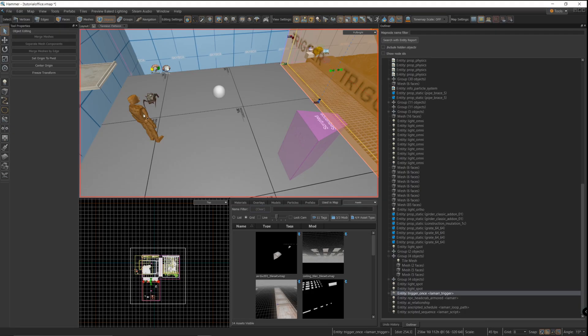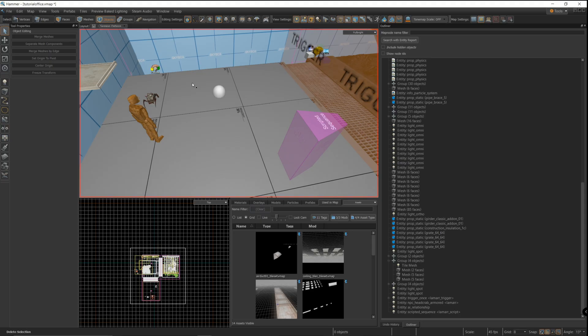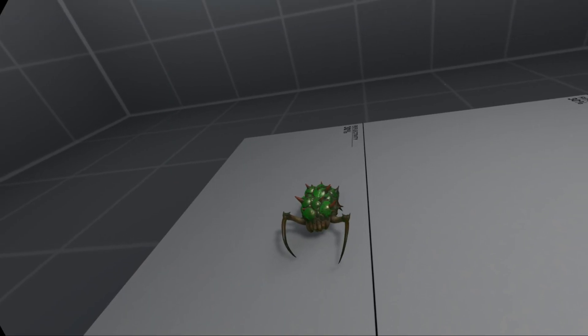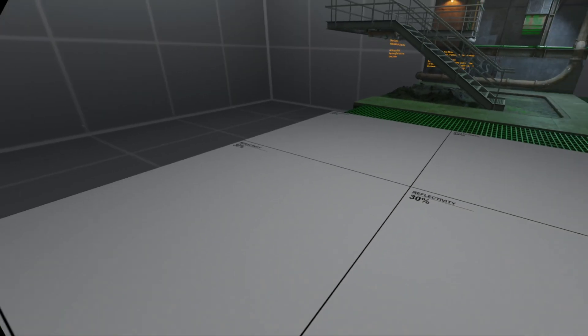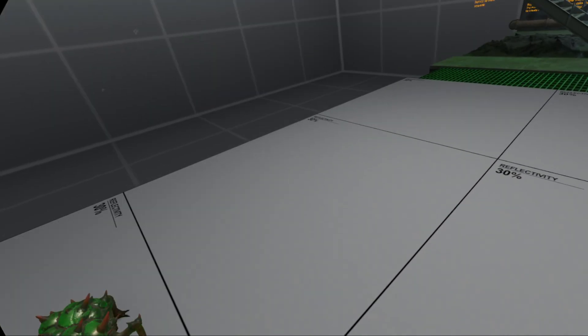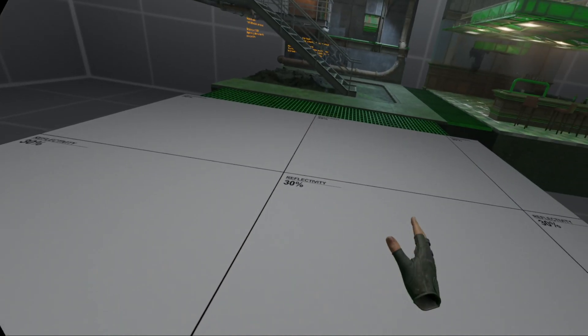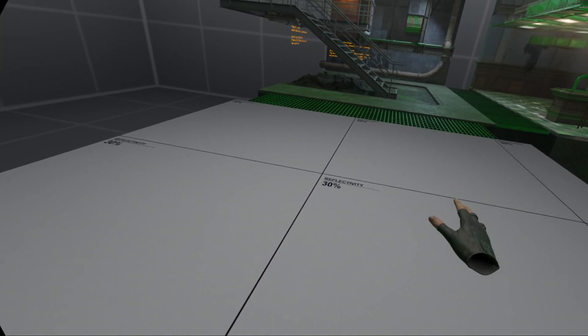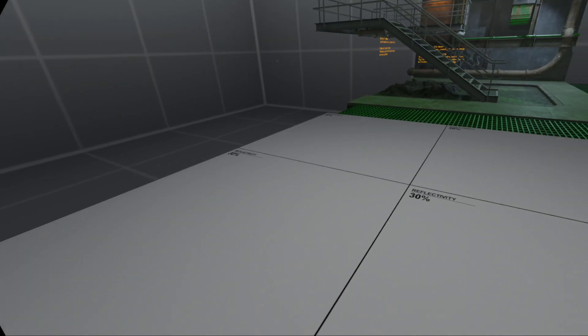If everything works right, the headcrab is going to walk towards that scripted sequence as soon as the NPC passes through the trigger. Okay, so let's see if the scripted sequence is going to work. I'm going to go past the trigger and we'll watch Lamar walk towards that area and hopefully do the animations.